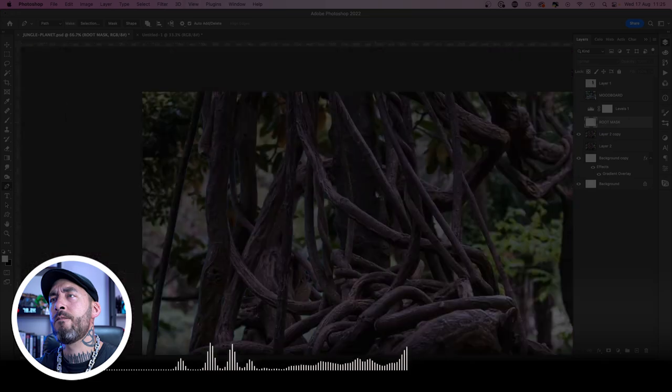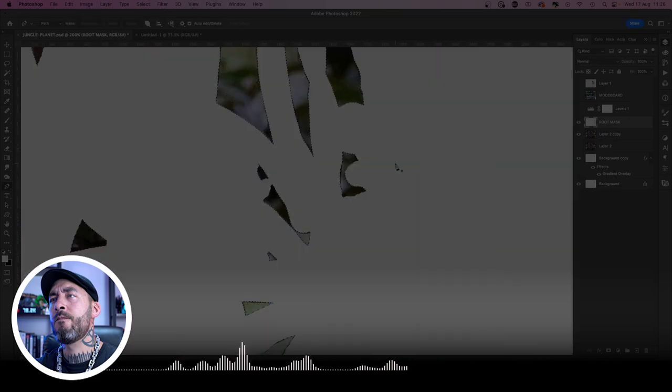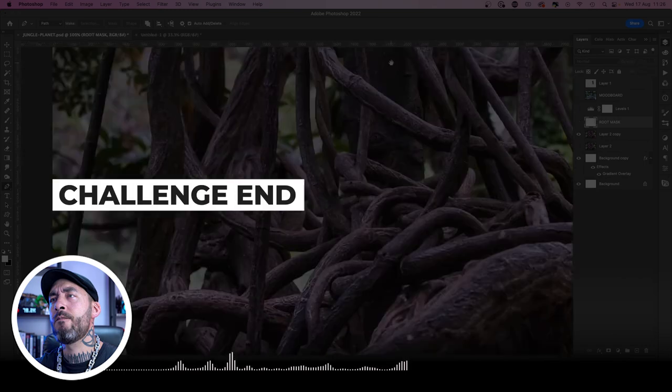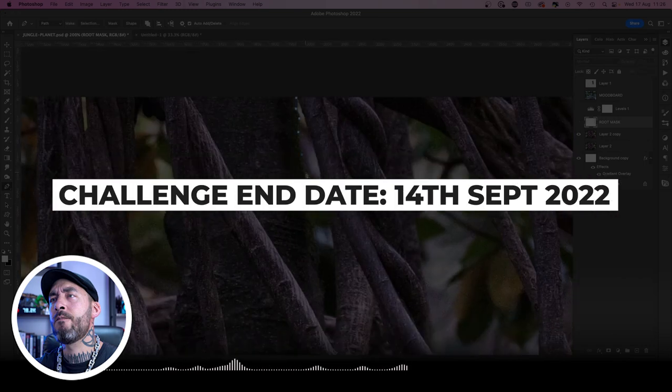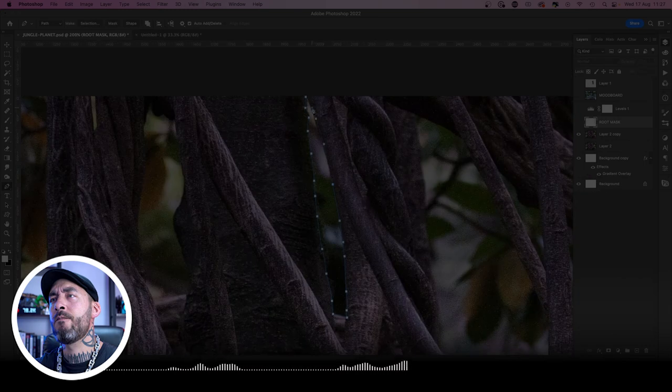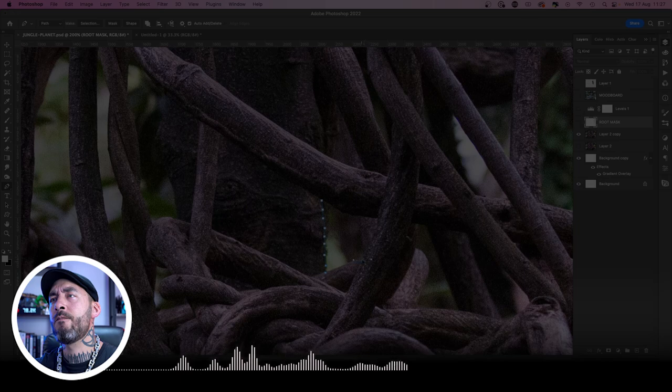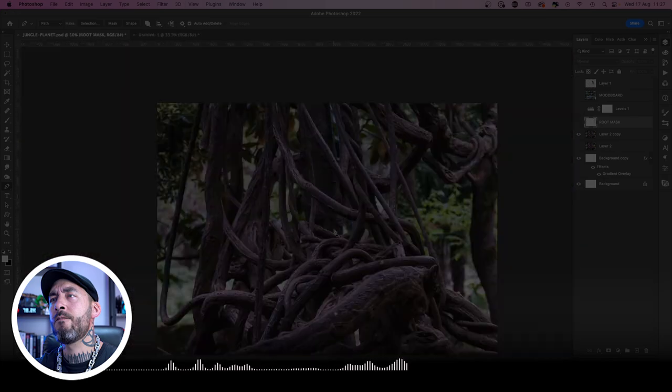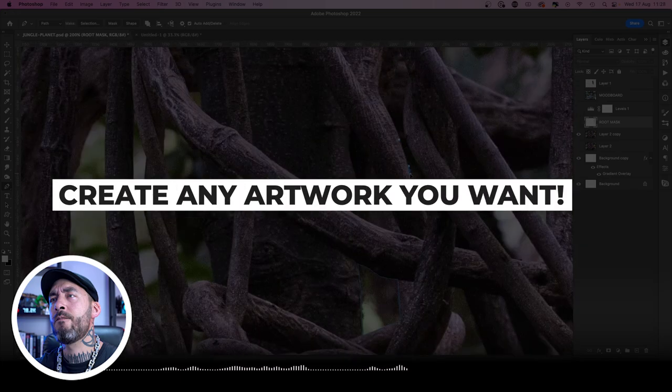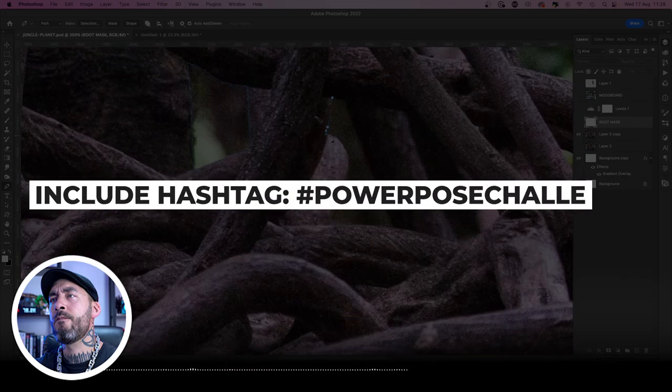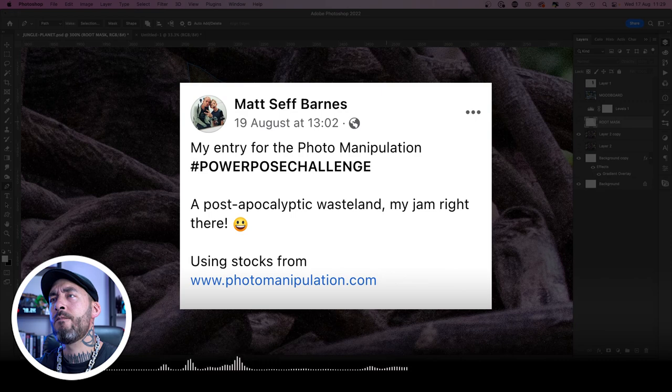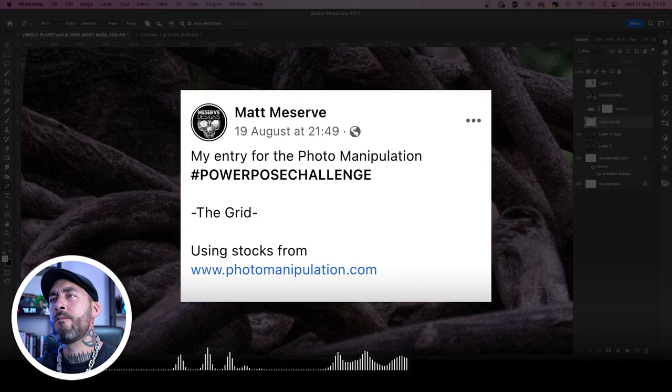Now you know about all the amazing goodies on the line, let's get into the challenge rules. The end date for the Power Pose Challenge is Wednesday, 14th of September, so you have exactly two weeks to get something in for this one. To take part in the challenge, all you've got to do is create an artwork using a stock from the Power Pose sample pack and post it online with the hashtag #PowerPoseChallenge and include that you're using stocks from photomanipulation.com—and that's pretty much it.